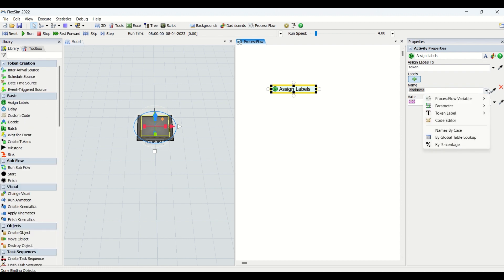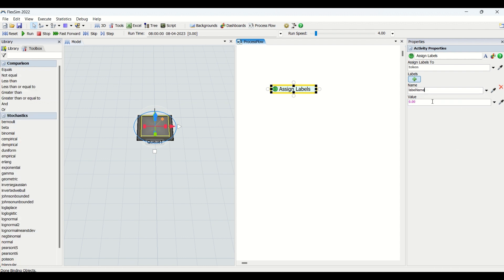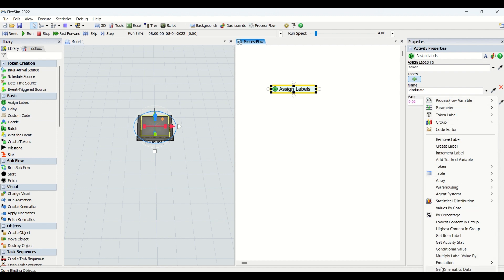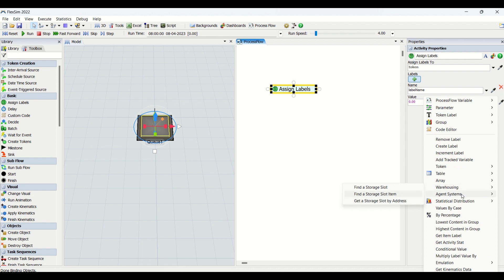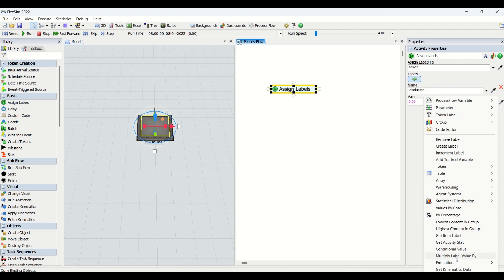In the name dropdown you have properties such as process flow variable, parameter, parametric feature, token label, custom code, name by cases, global table, and by percentage. For setting up the value, there are many features: you can remove the label, create the label, increment label, use tables, array features, warehousing features, agent systems, standard distributions, and more.